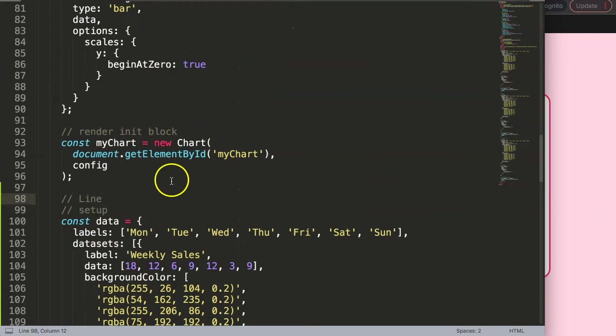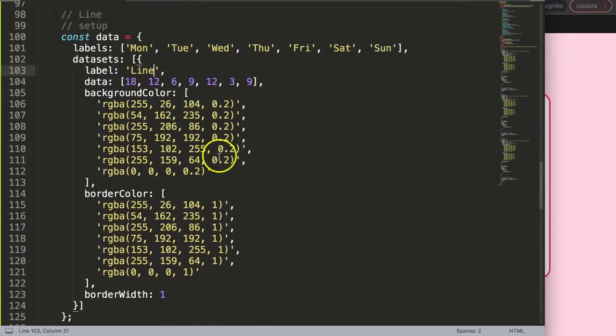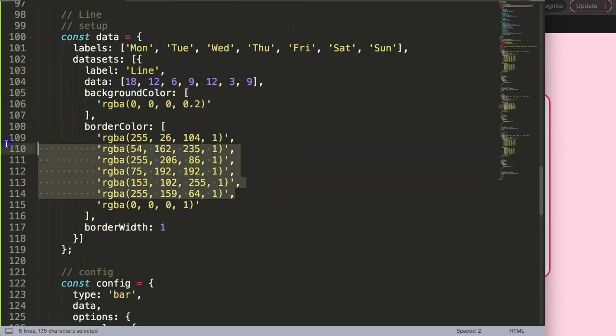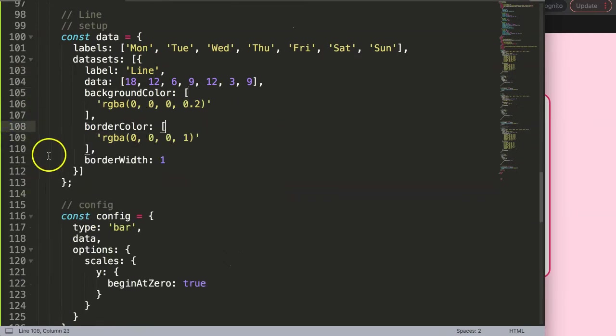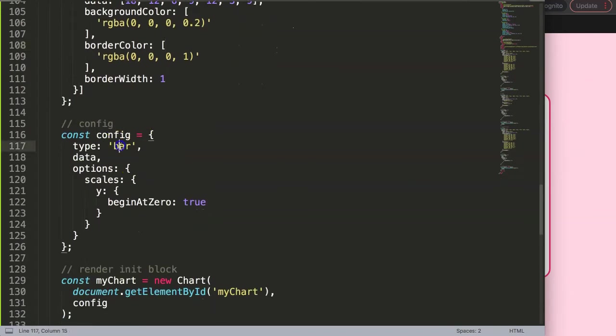So this is a donut chart and then here this will be our line chart. For the line chart, I'll just say here this will be a line. Now I'll just select a specific color, single colors we want to show. Once we did this, we have to do some adjustments here.